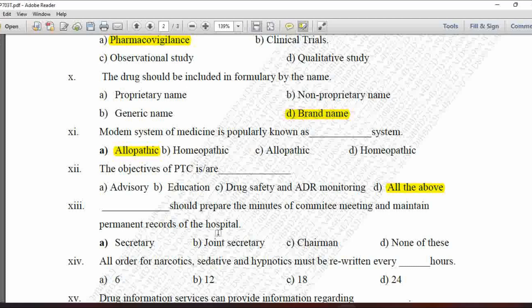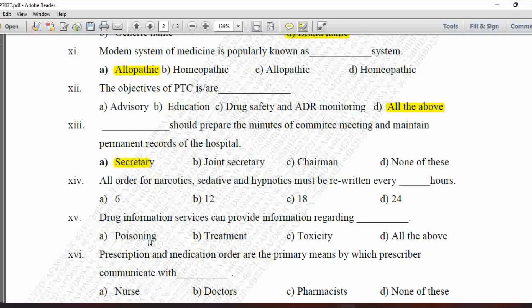Next MCQ: Blank should prepare the minutes of committee meeting and maintain the permanent records of the hospital — option A is secretary, B is joint secretary, C is chairman, and D is none of these. The person responsible is the secretary, so option A is correct.